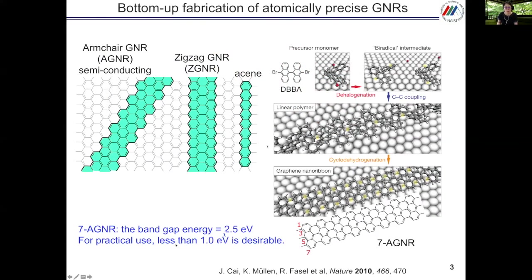There are two types of graphene nanoribbons: armchair type and zigzag type. We can say large acenes are the narrowest zigzag type graphene nanoribbon. Zigzag type is unstable, but armchair type is more stable and has semiconducting properties. In 2010, Professor Müllen and Professor Fasel's group reported the bottom-up synthesis of 7-AGNR from DBBA. By heating DBBA on the gold surface, dehalogenation gave the biradical intermediate and C-C coupling to form the linear polymer, then cyclodehydrogenation to make the graphene nanoribbon.